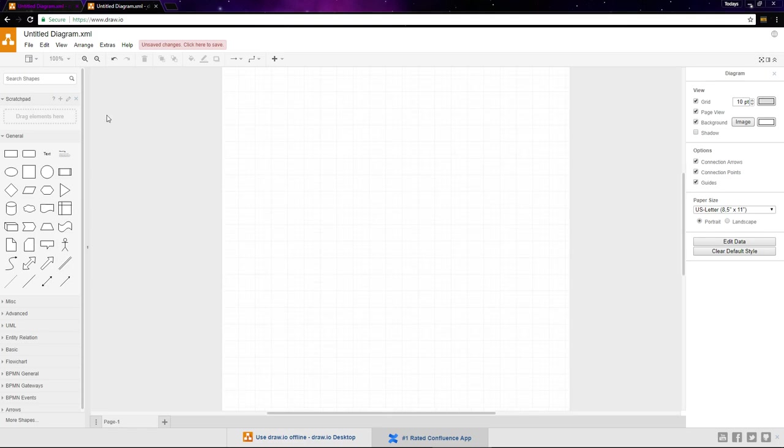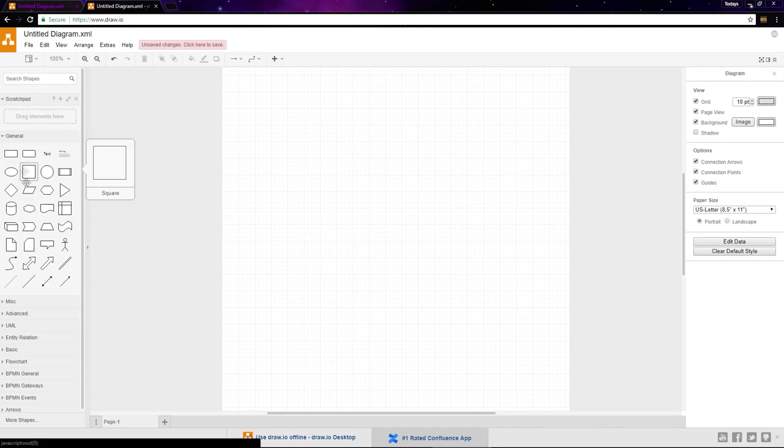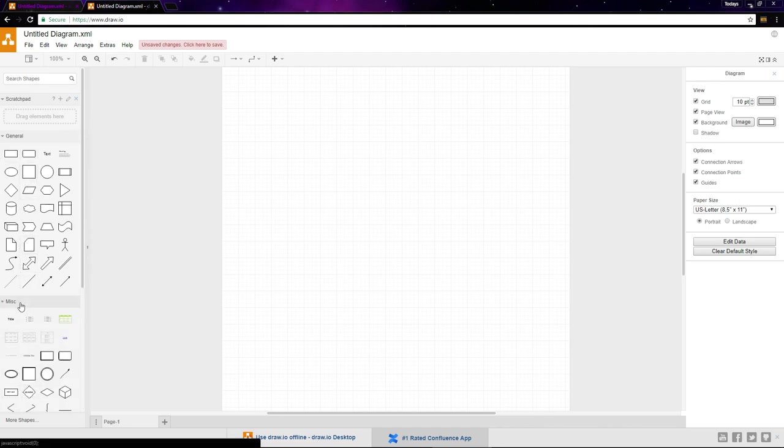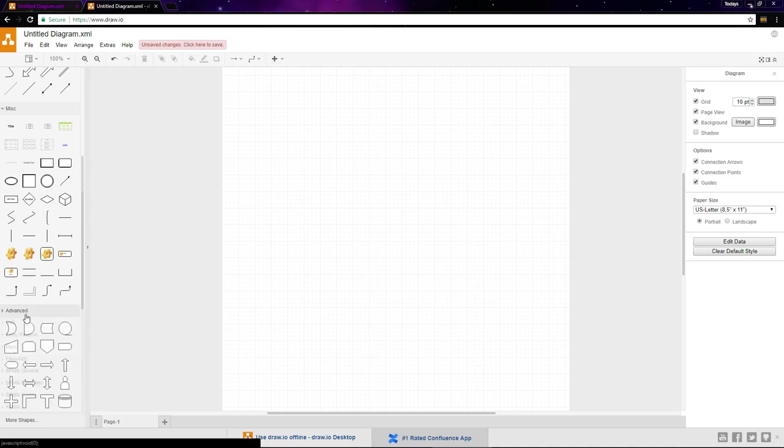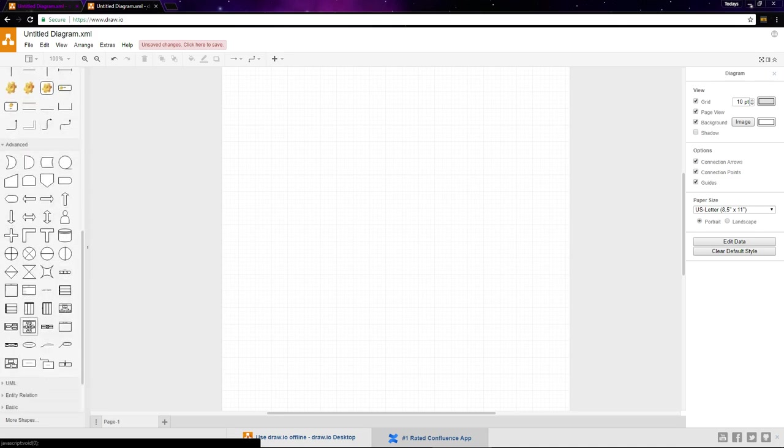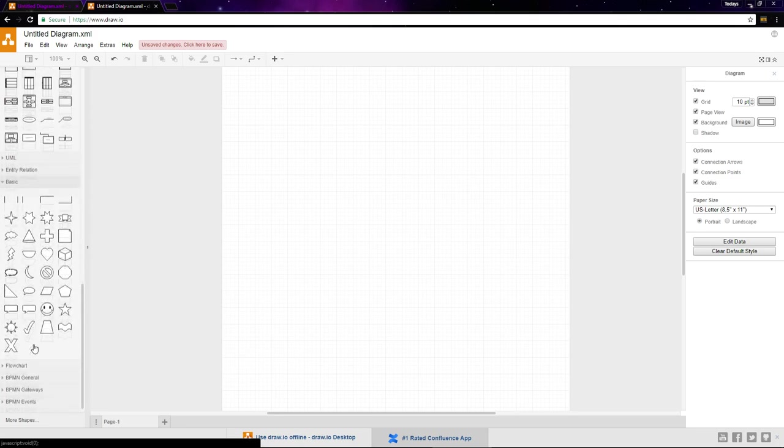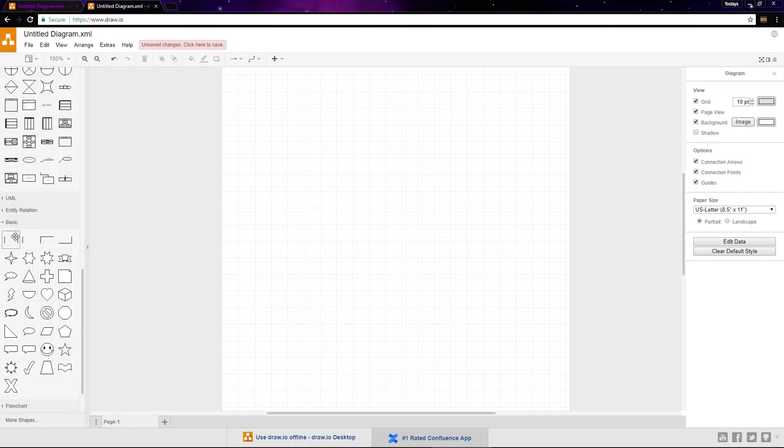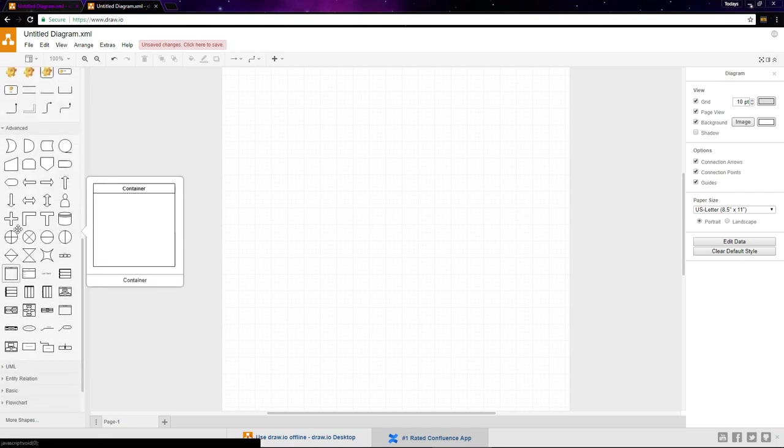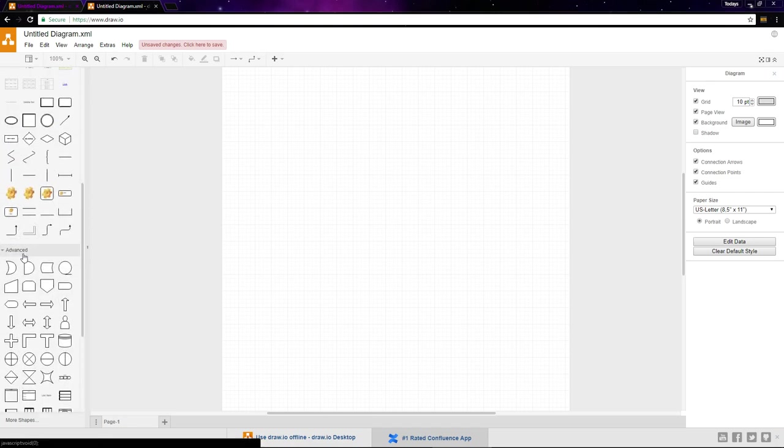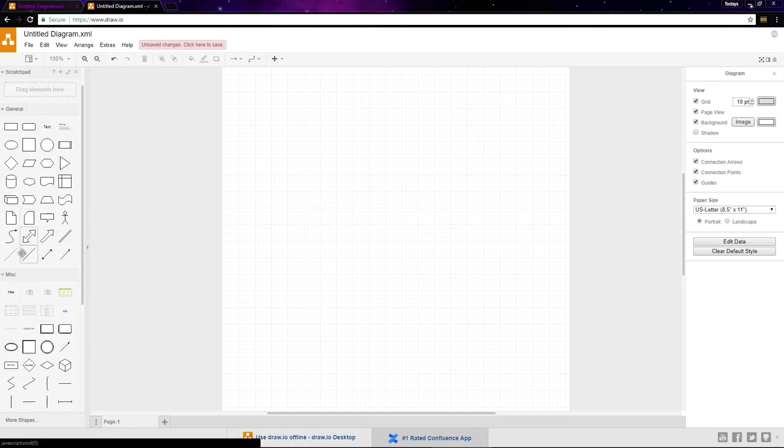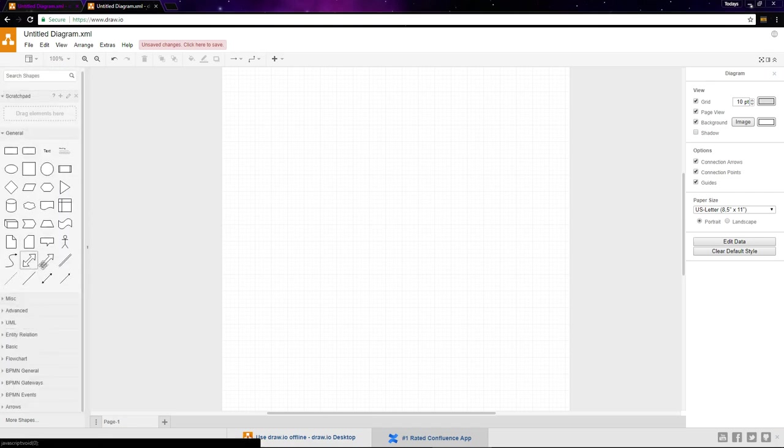On the left, we've got the scratch pad and the symbol libraries. Right now, only the general category is open, but you can click these libraries to drop them down and choose from all the different symbols available. I'll close these down since we'll only be using a couple symbols from the general category.